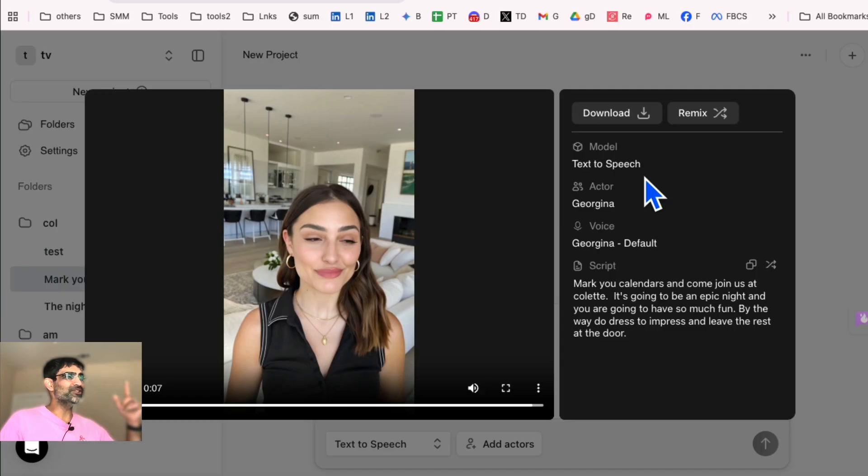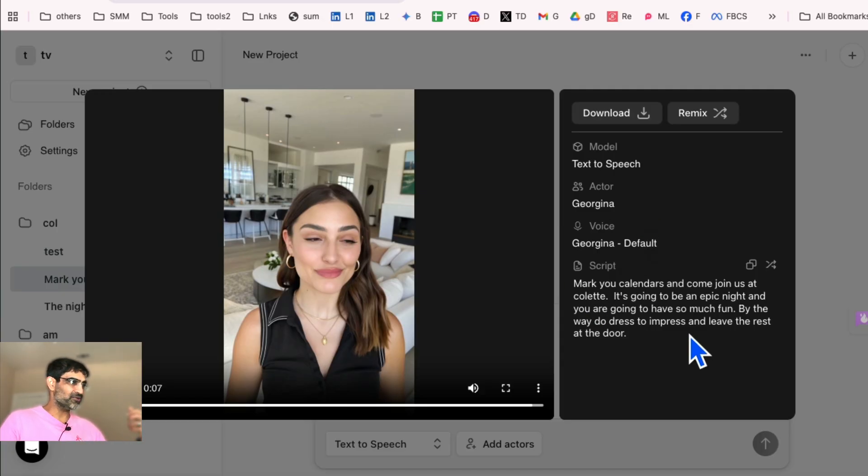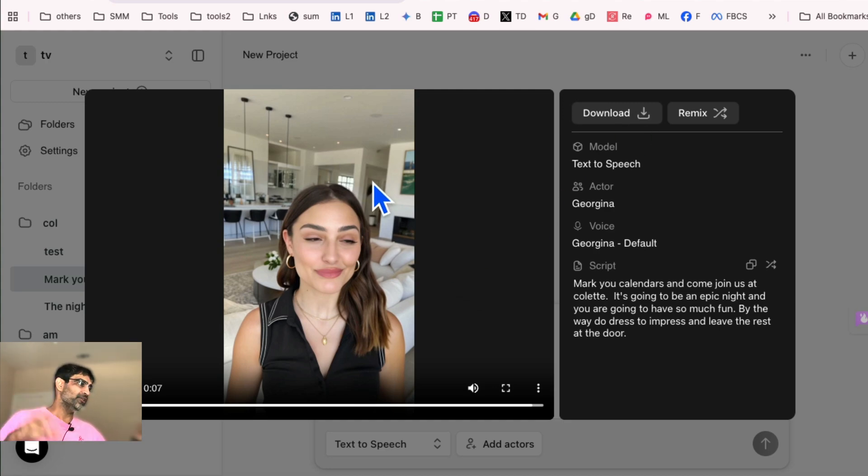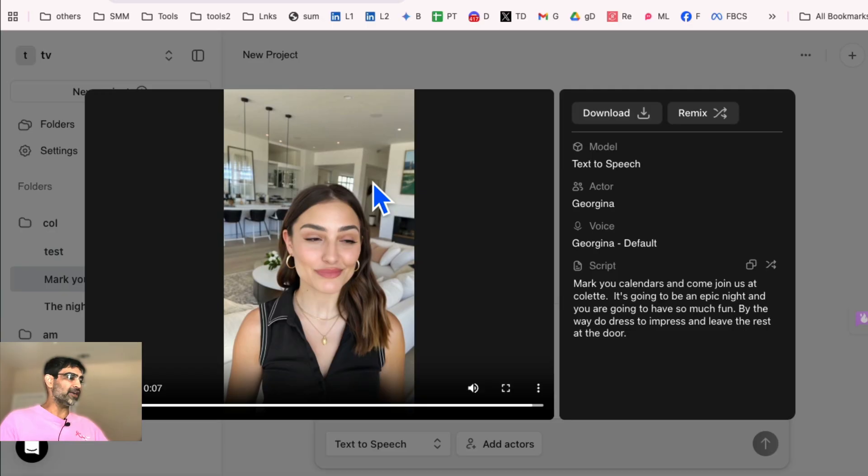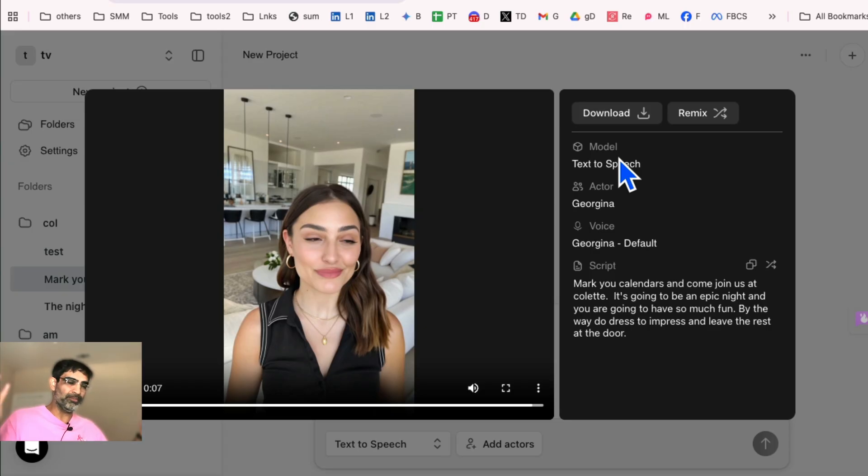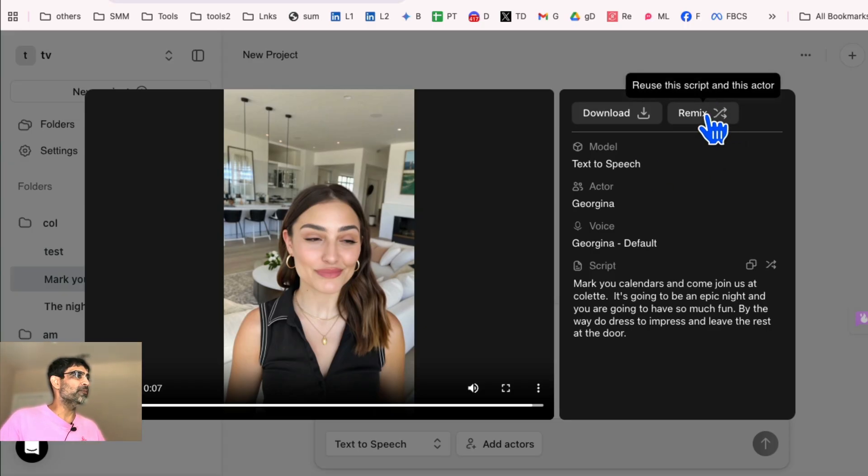Amazing. So we used text to speech, Georgina, default voice. Here's the script. You can download this. Some people like to download, which we also do. We add maybe product images. Maybe this talked about an event at Colette. So we're going to add an event picture right here. So you have multiple options. Once you download, you can basically do anything you want.